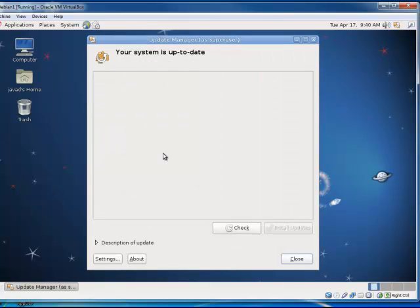And that's how simple it was to update my system.